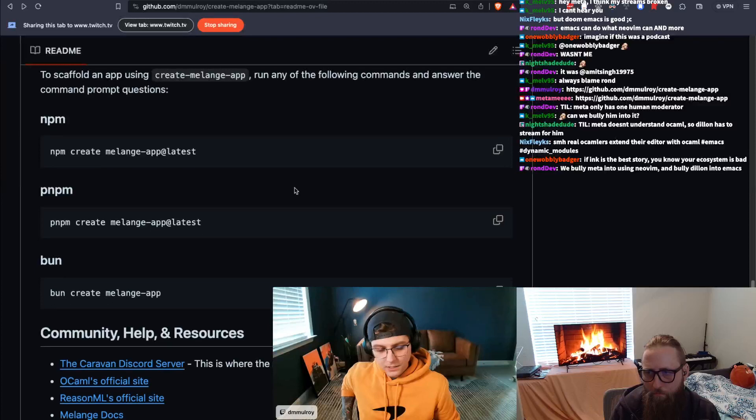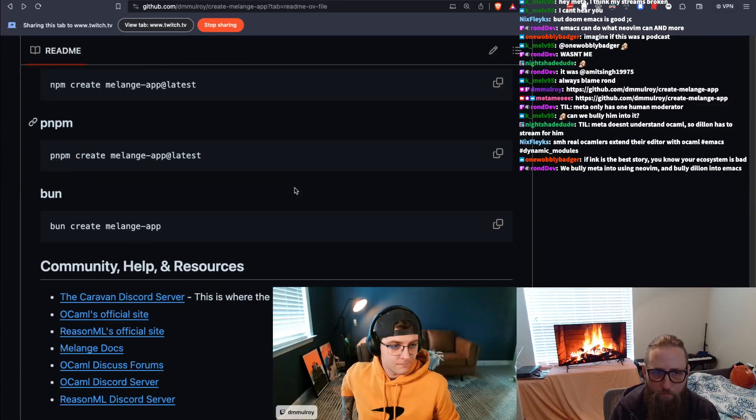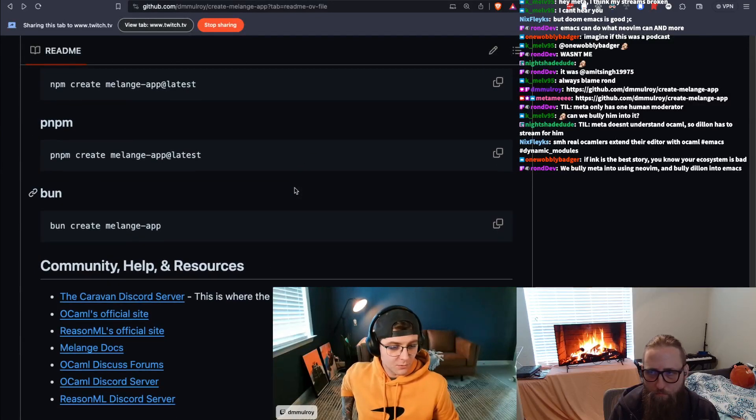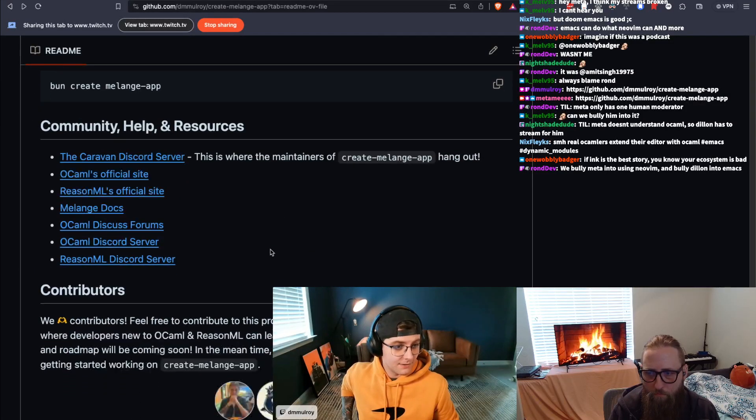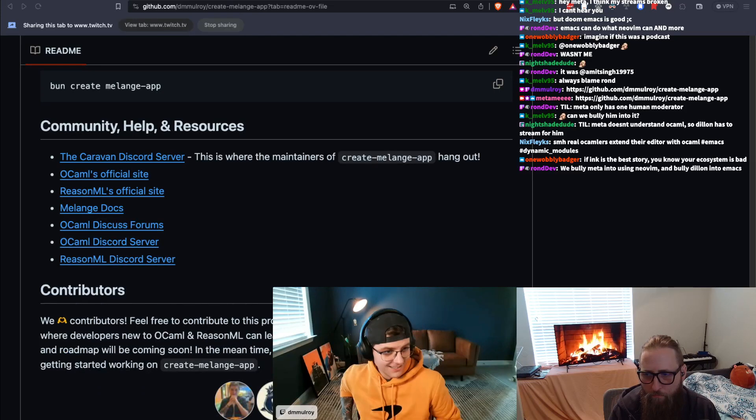We'll kind of walk through the high-level ideas I currently have in Create Melange App and talk about how they might translate to native OCaml, and kind of just go from there. I don't know how much more time you have till you can talk because I'm running out of content here.